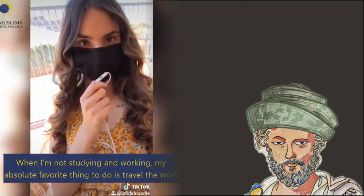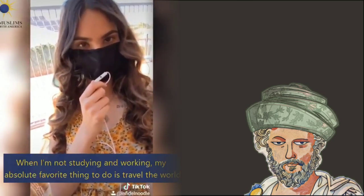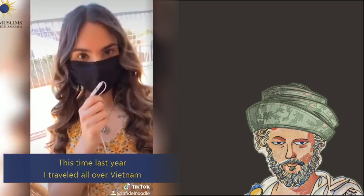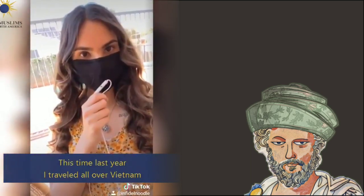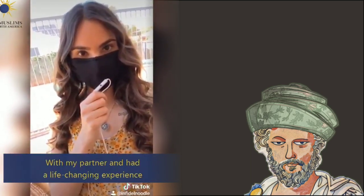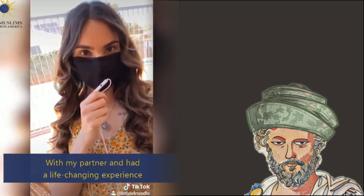When I'm not studying and working, my absolute favorite thing to do is travel the world. This time last year, I traveled all over Vietnam with my partner and had a life-changing experience.